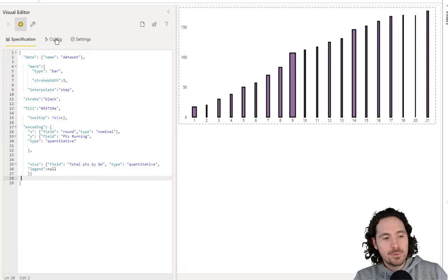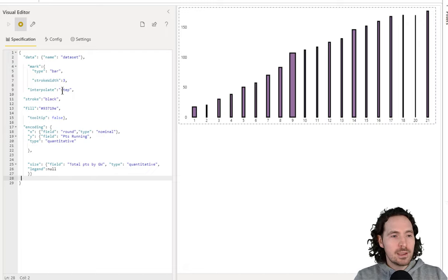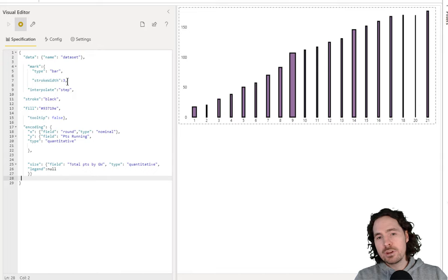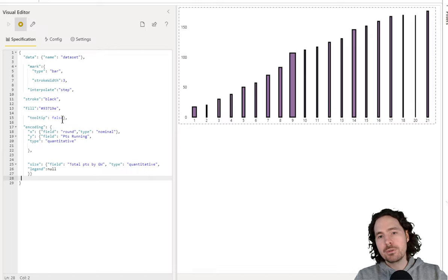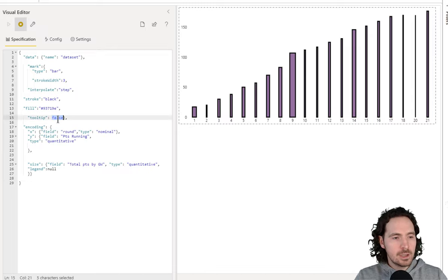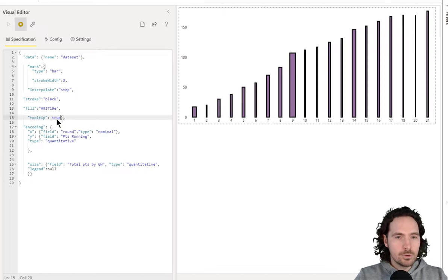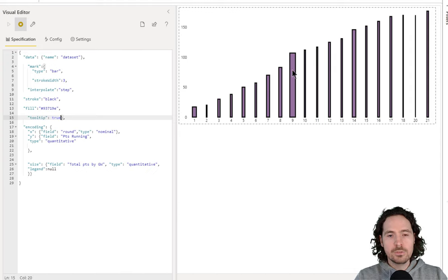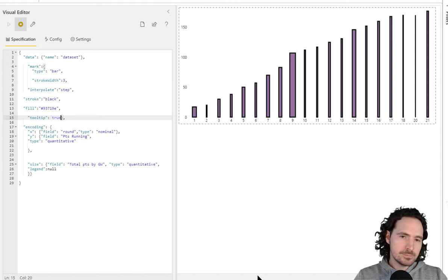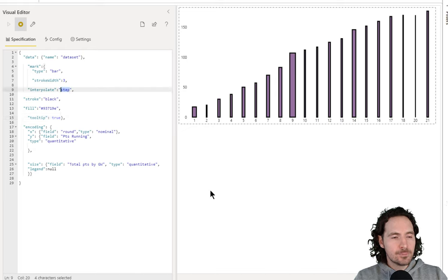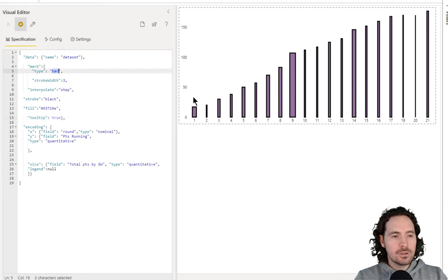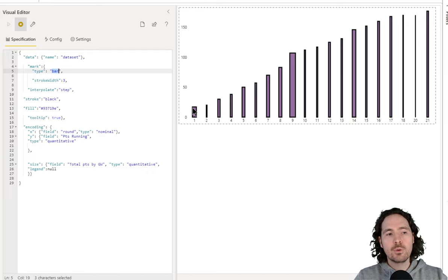So now I'm on my bar chart. I have a stroke width of 3. I can specify the color, and my tooltip is still false. If I move that now to true, we should have a tooltip as well — so if I hover over, it'll give me a value. The 'interpolate' is also not helpful in this visualization.